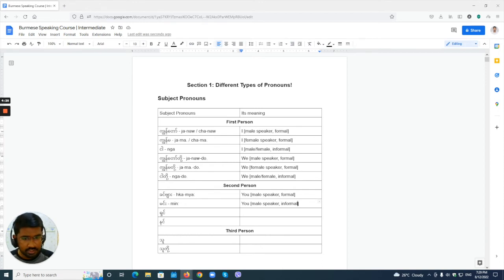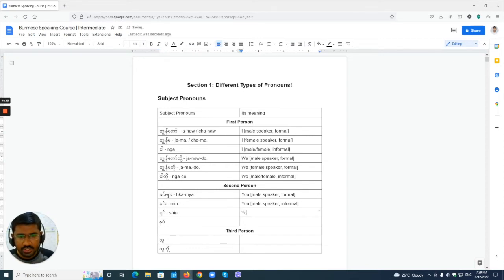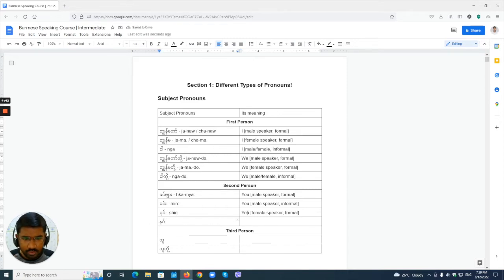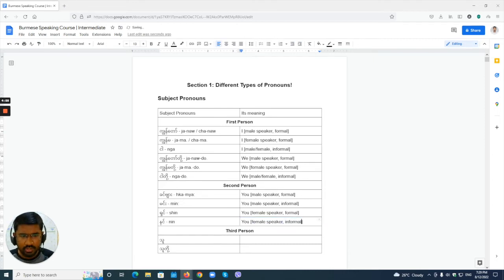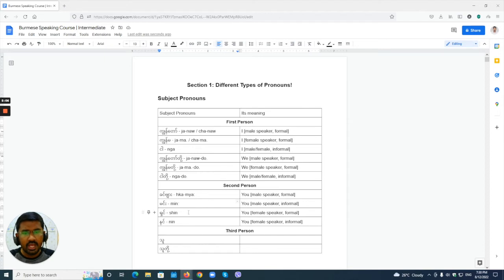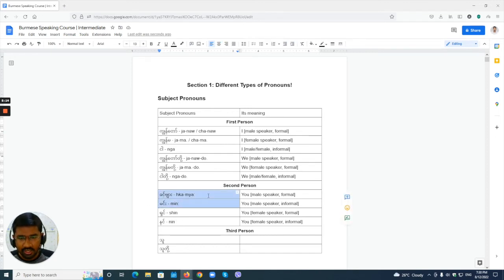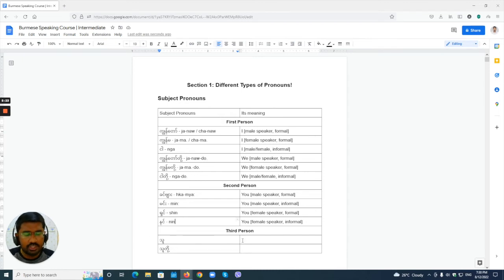For the female speaker, the formal 'you' is 'shame' — this is a normal tone, not a high tone. The female speaker informal is 'name,' where the 'n' is soft. So 'shame' and 'name' are normal tone, while 'kameha' and 'may' are high tone. Burmese has four tones, and this distinction is important.